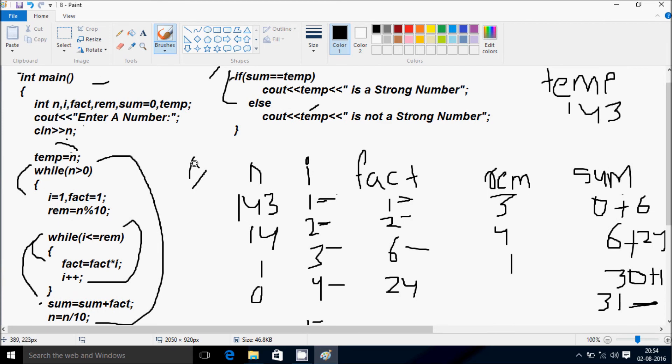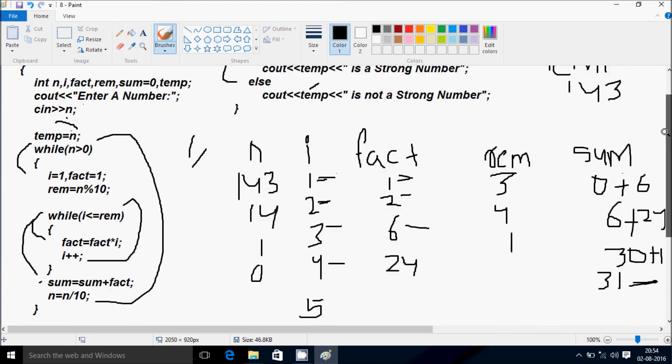So this is the tracing method of this program. I hope you guys understand. Thanks for watching, see you in the next video.